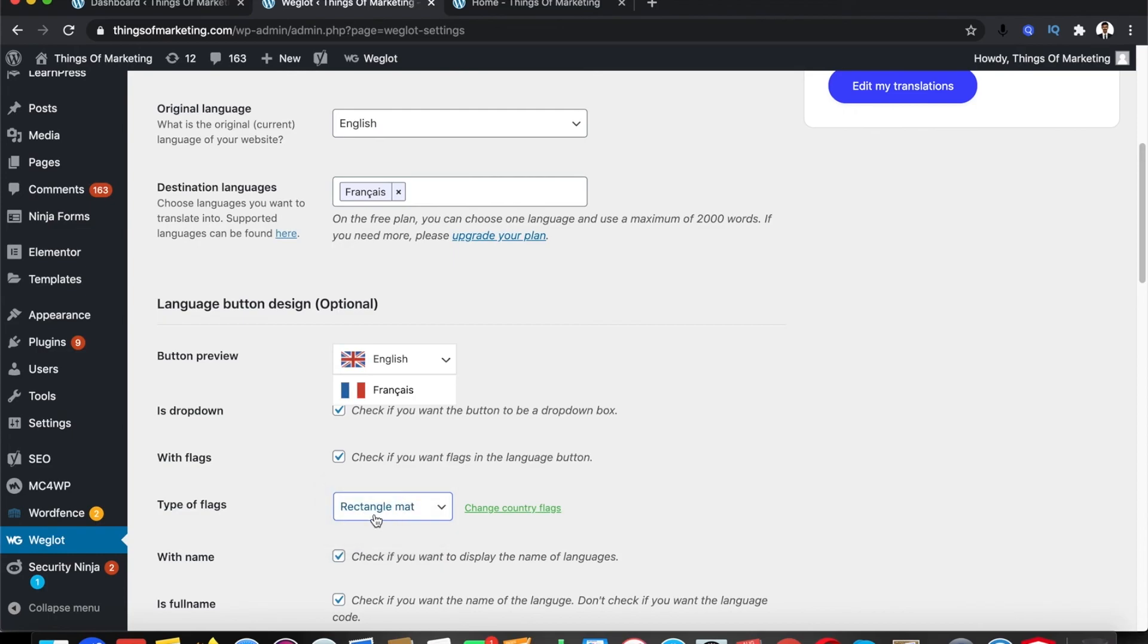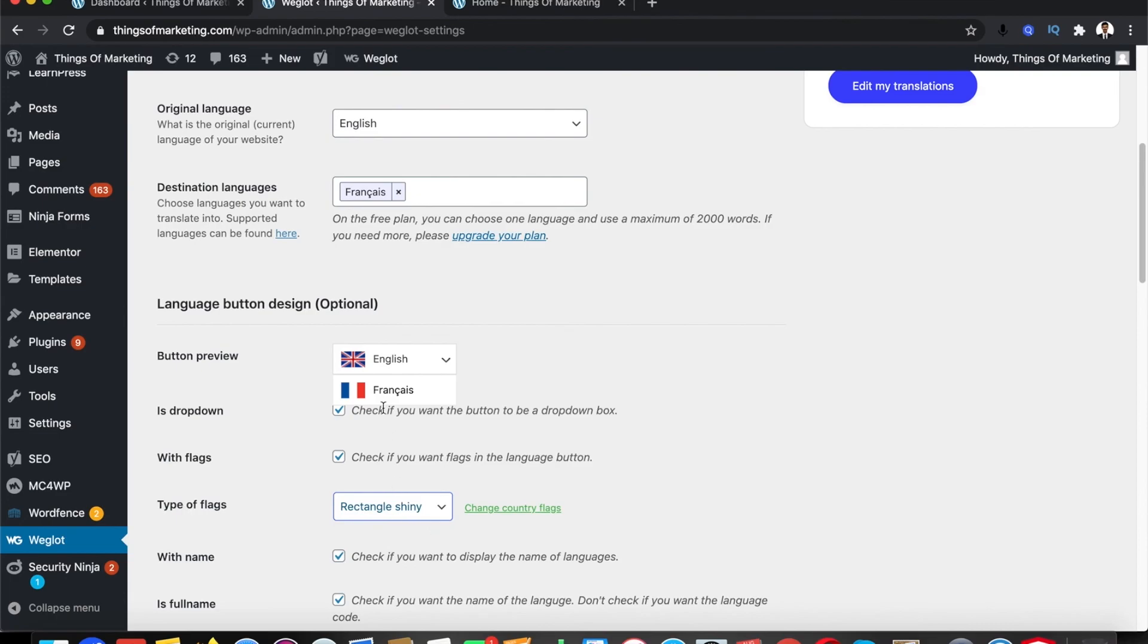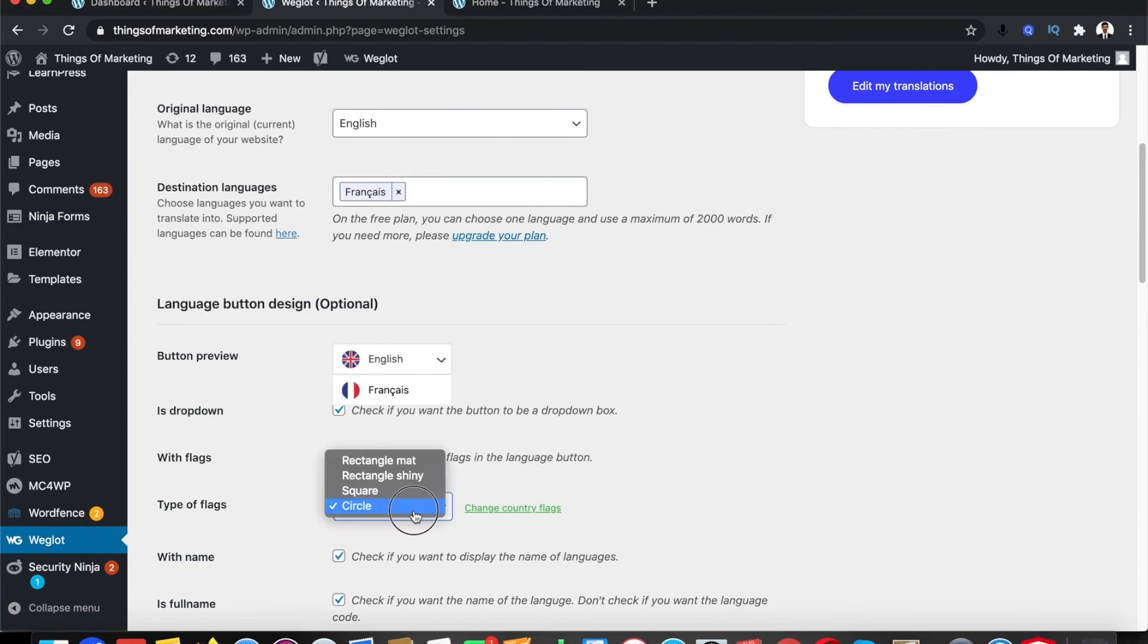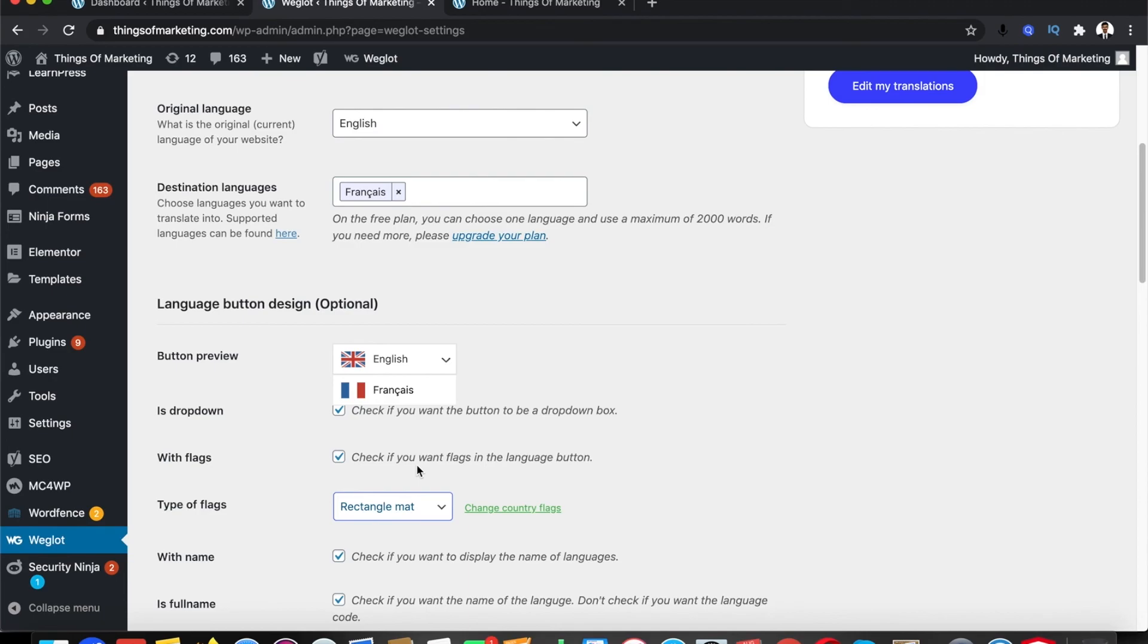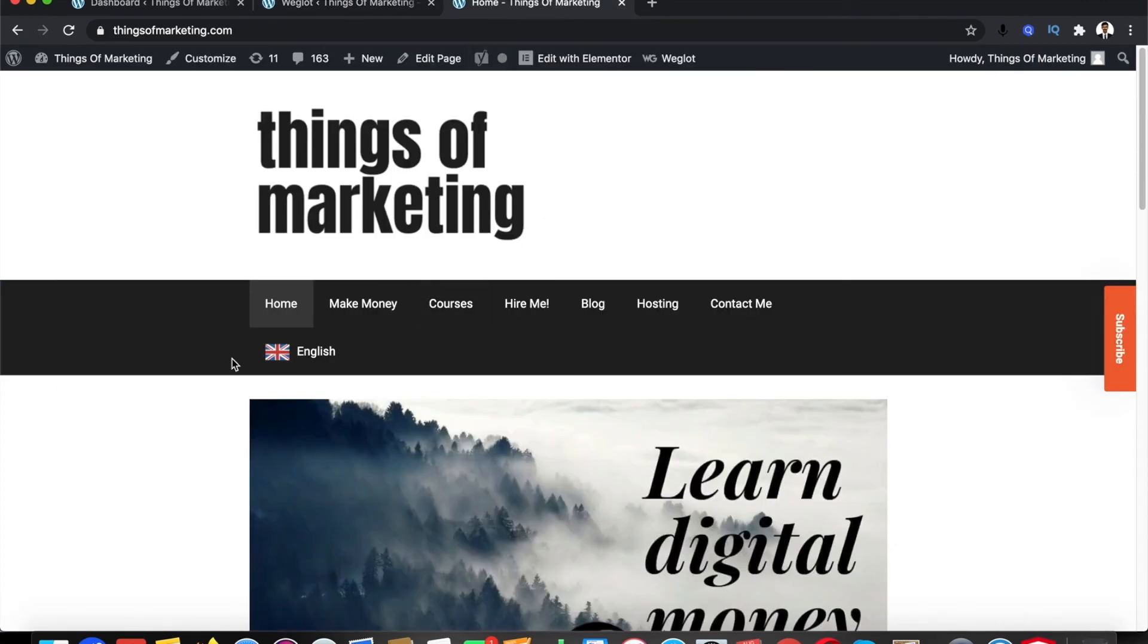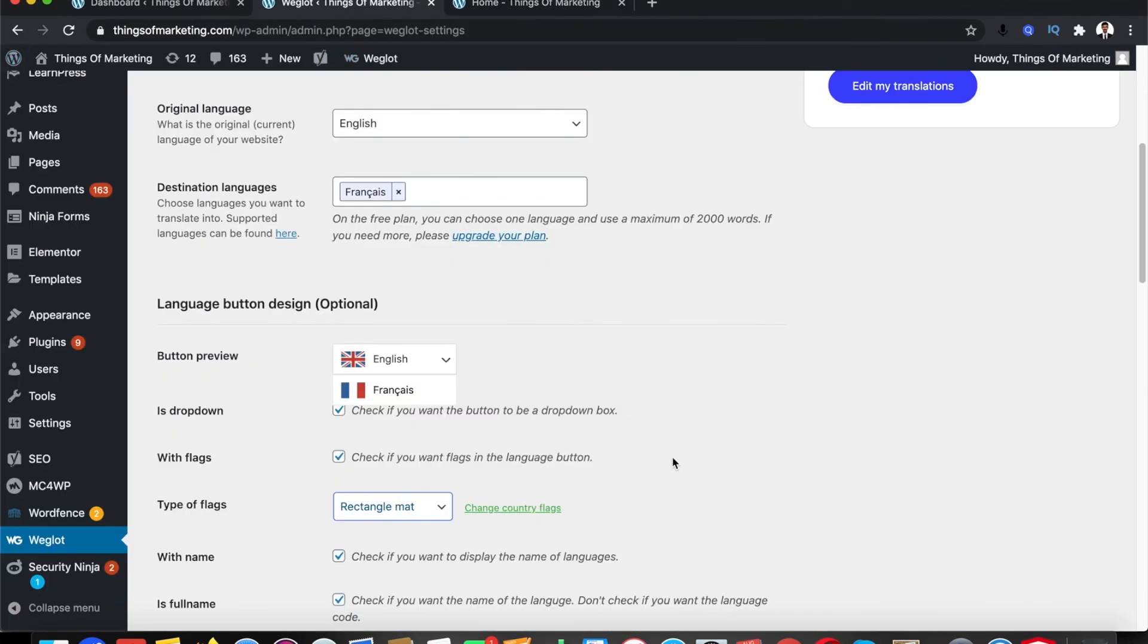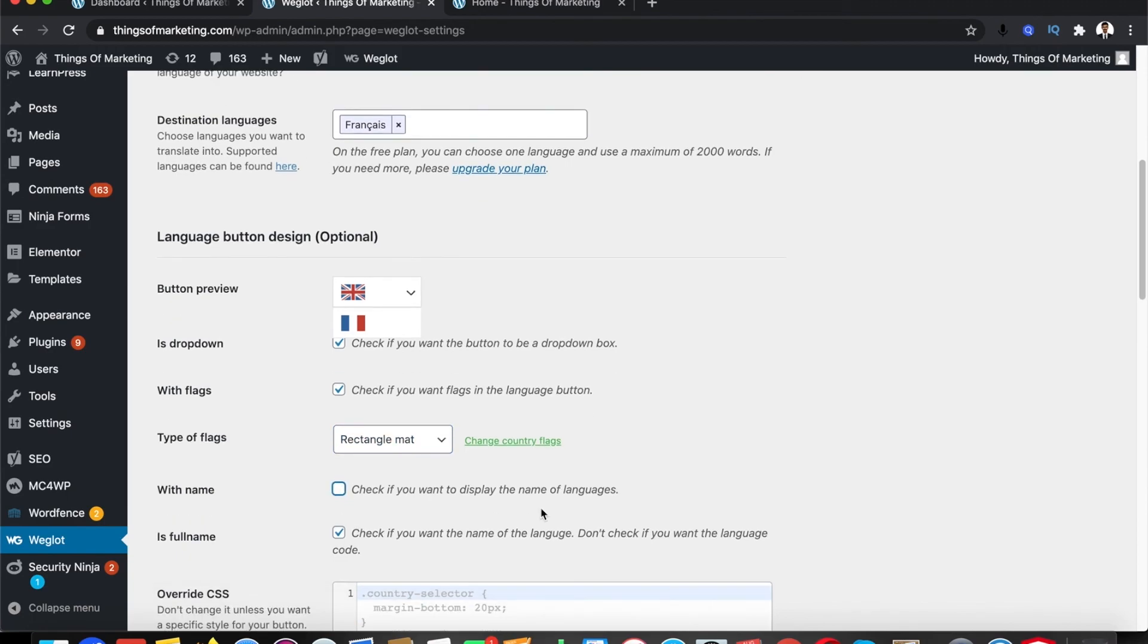If I click on rectangle matte the flags change. If I click on rectangle shiny the flag colors are changing. I can select square and select circle, so you can choose what you want. I'm going to select rectangle matte. And honestly, for this to come here, I really don't want the name of the language.